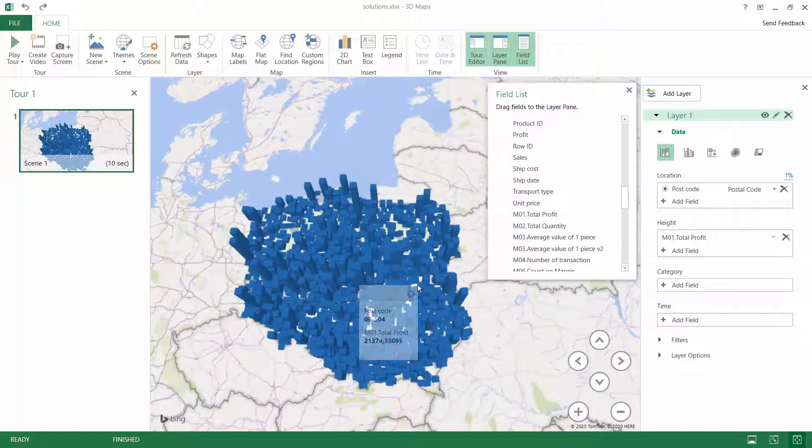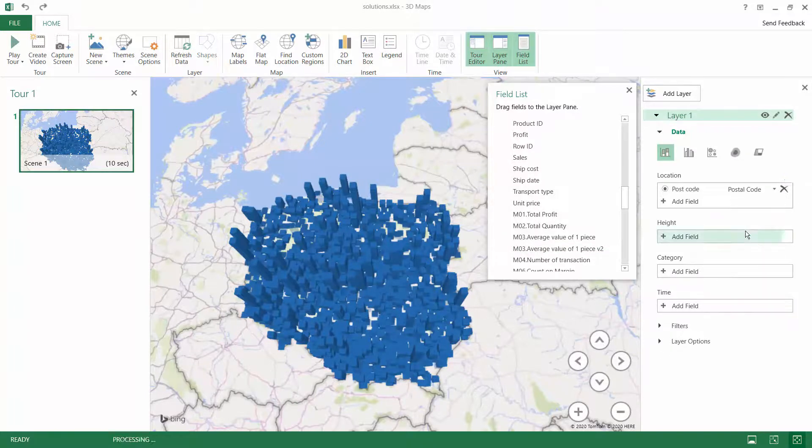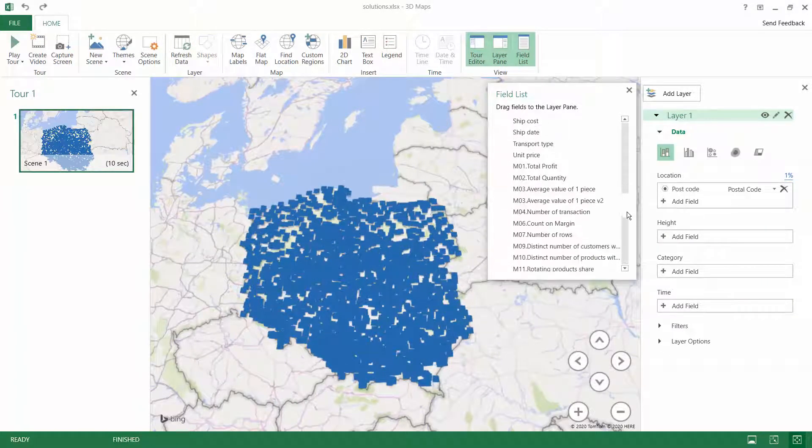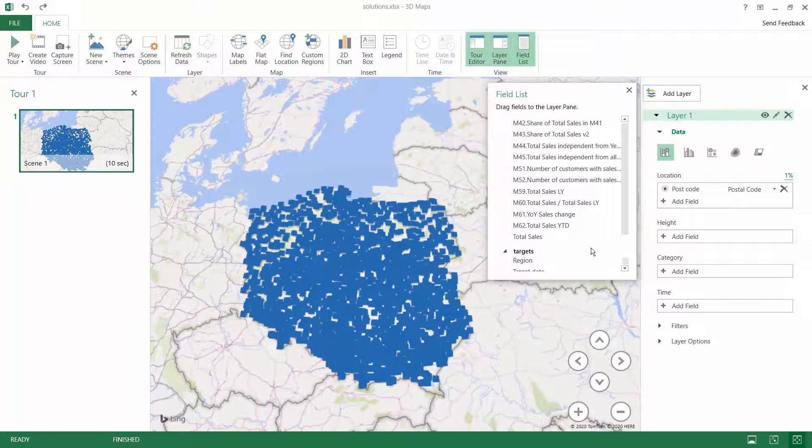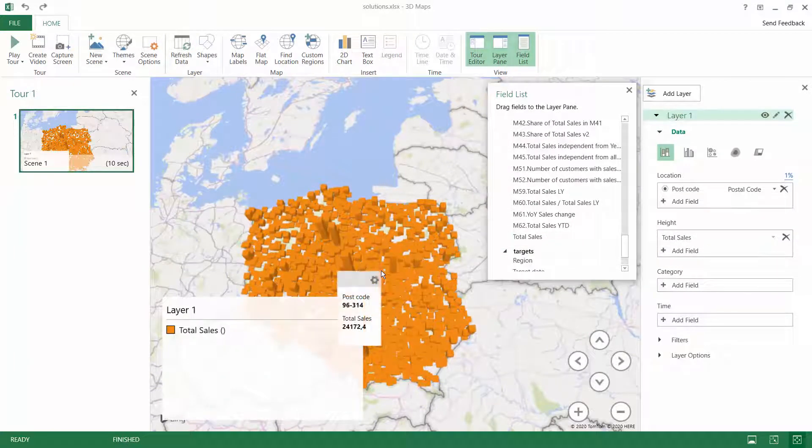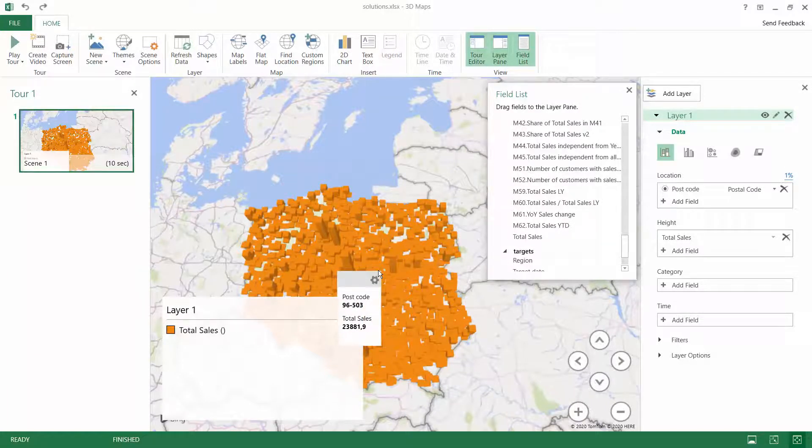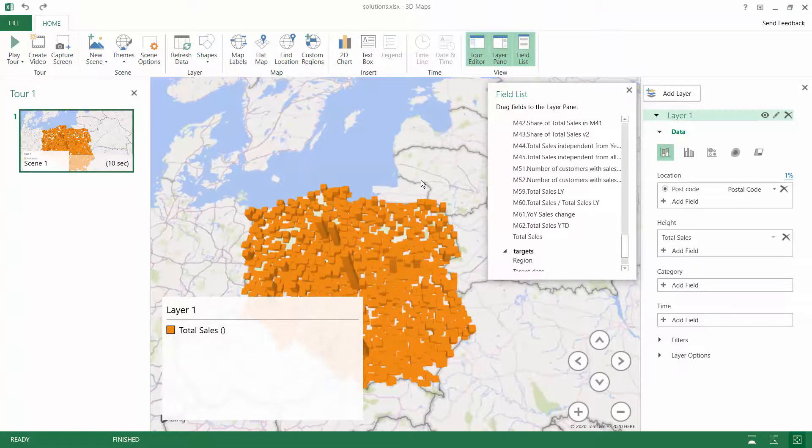And what is more, if you insert there a measure that is formatted properly, like for example total sales, you will see that you better control the formatting of the data that you can find in all of the tooltips and labels.